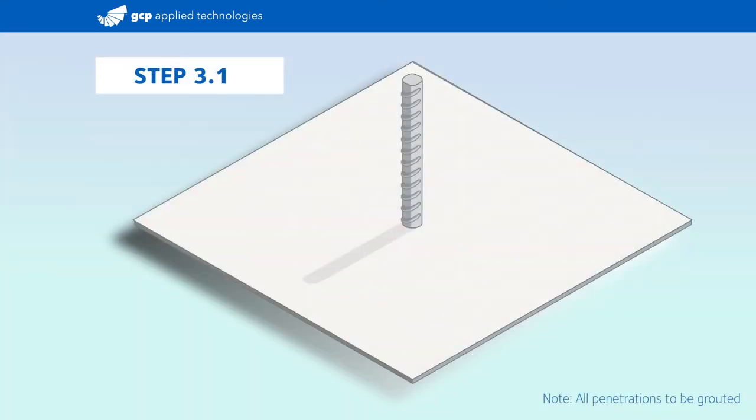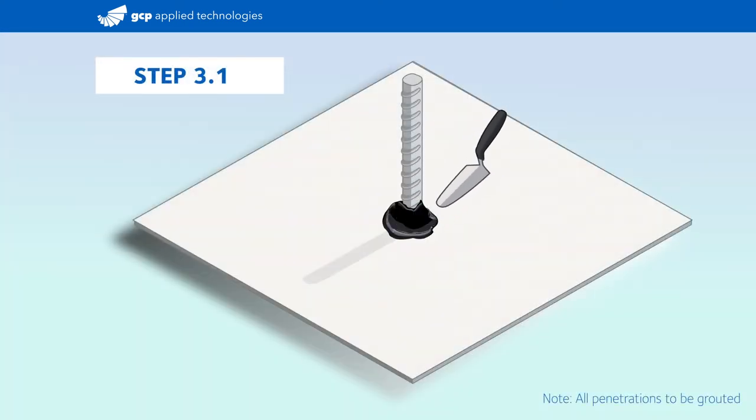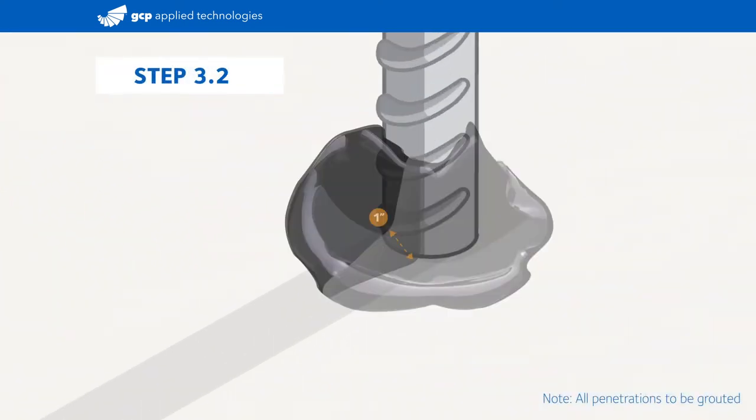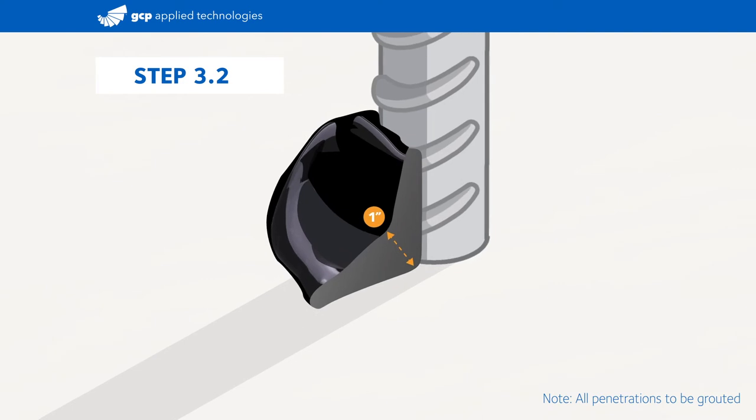Next, mix the bituthane liquid membrane. Install a hefty one inch fillet of bituthane liquid membrane at the base of the penetration, sealing from the penetration to the field sheet.